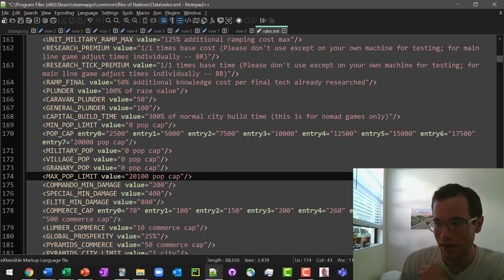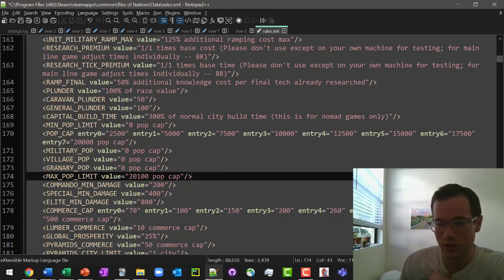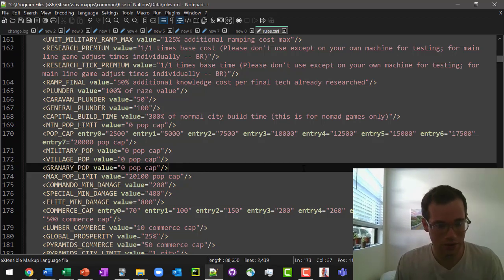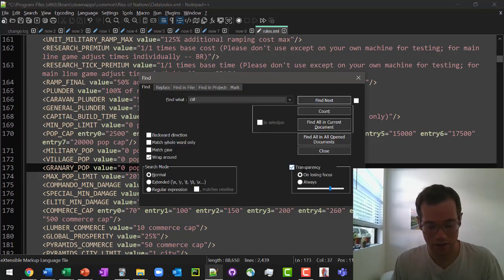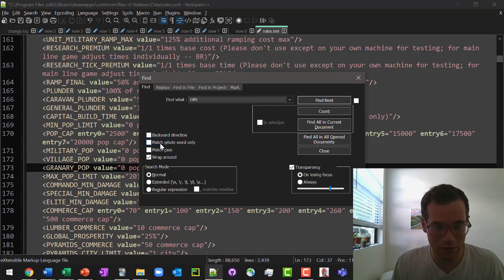Next up, what we're going to do is we're going to go to categories, ID pop limits. And if it's not finding it, make sure you're not having the match case checked.